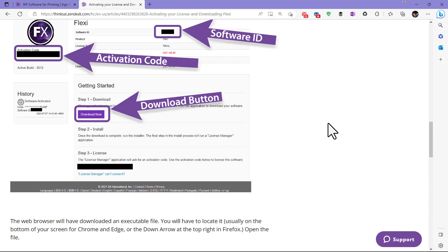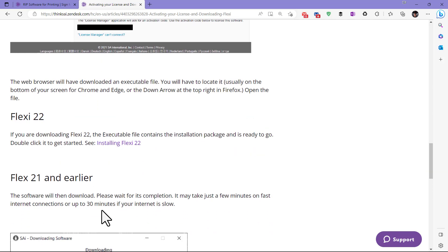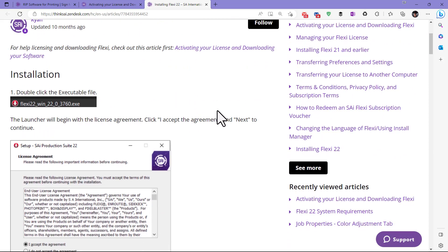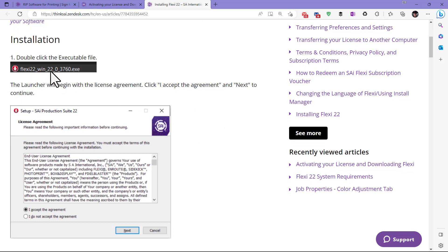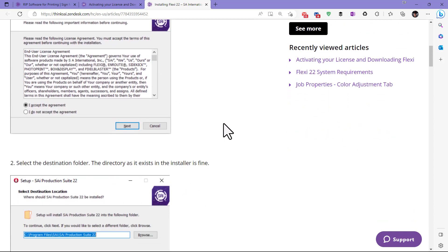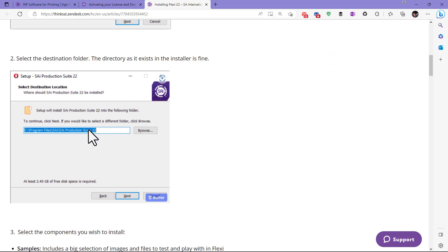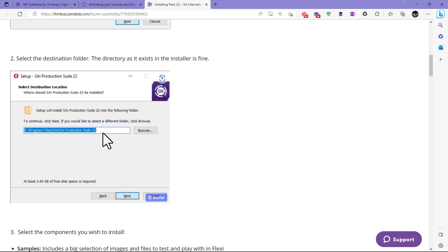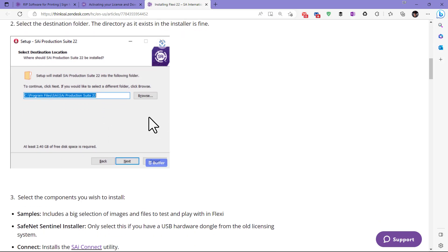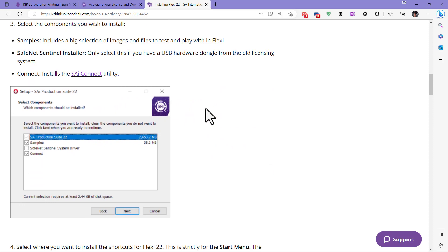There are some additional instructions for earlier software, but for Flexi 22 just click there and it will take you through the process. I'm going to show you this live — I already downloaded the file and I'm going to reinstall on my laptop. It takes you to a page where you accept the agreement, then it asks where you want to install it. If installing brand new, you can accept the default. If reinstalling, it may add an additional number on the end, like 'Production Suite 22 underscore 1, 2, or 3.'